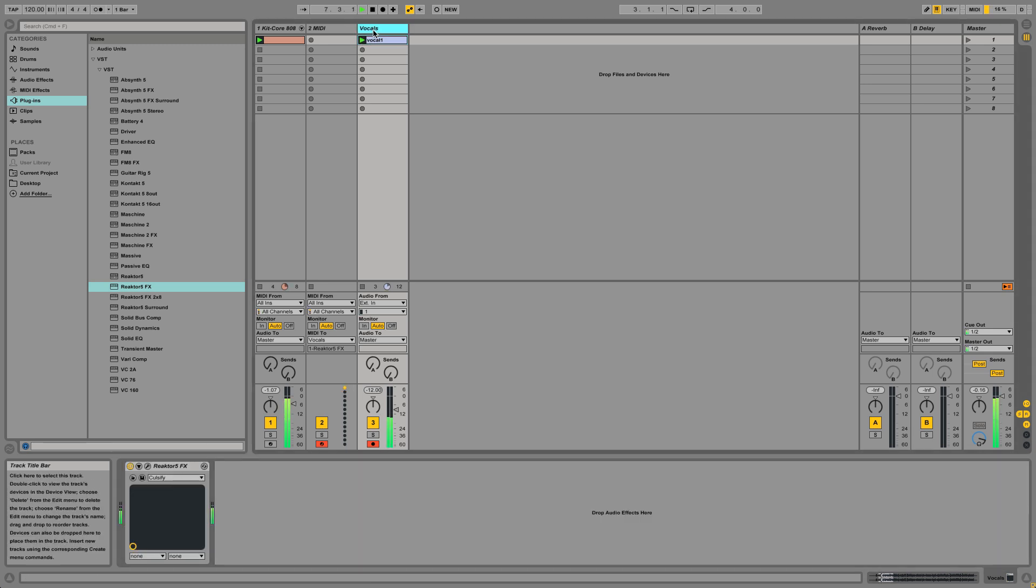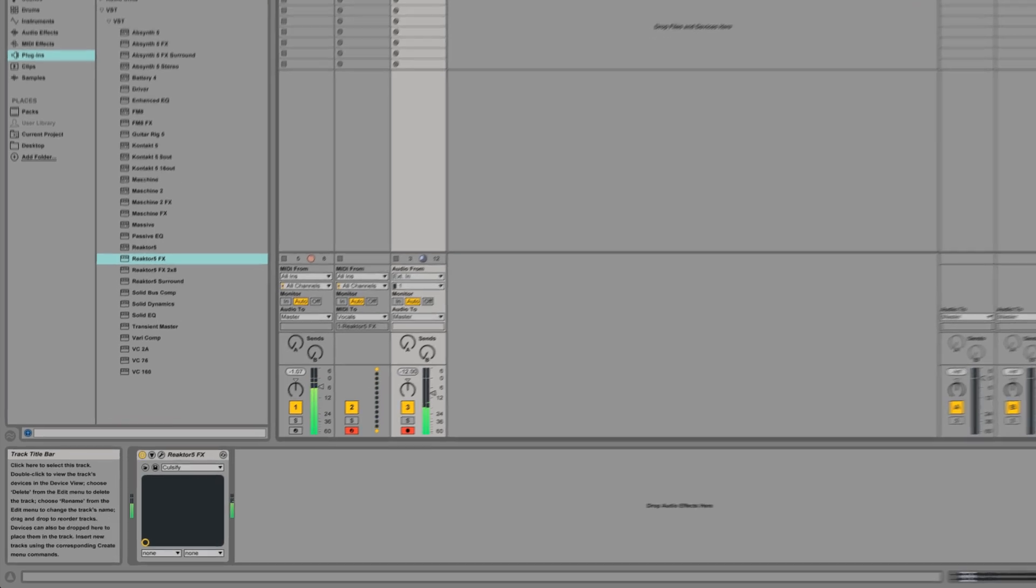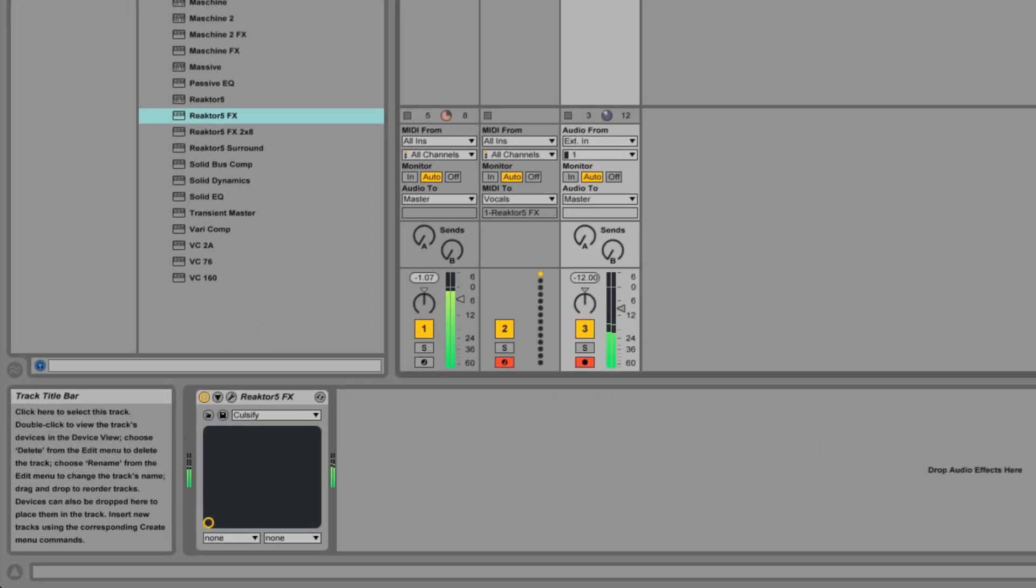You can always go back to Reactor and change Razer's vocoder preset or modify existing ones.